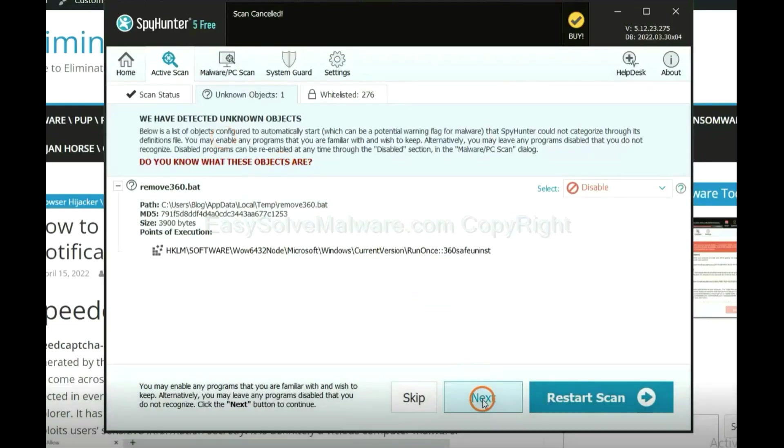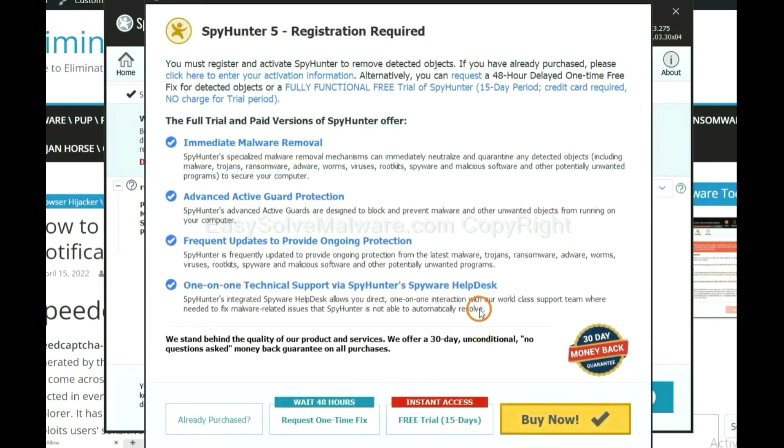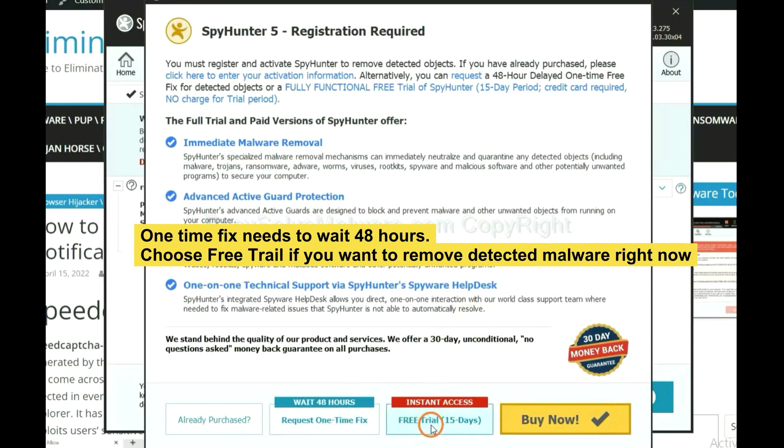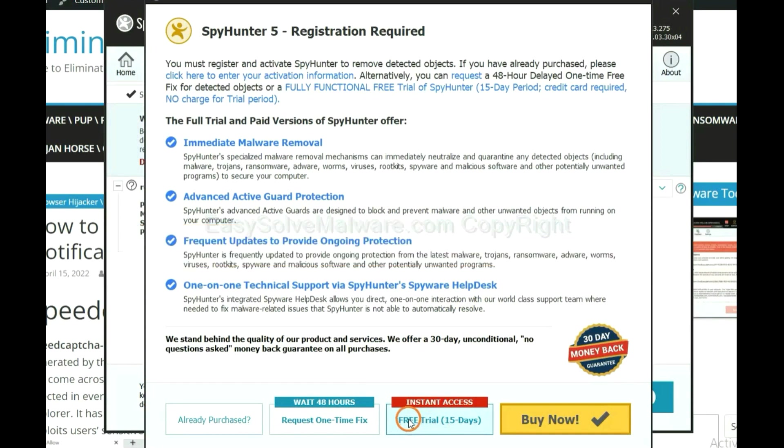When the scan completes, click next. The one-time fix will need you to wait 48 hours. If you want to remove all the detected malware now, you should choose free trial. It will solve all your problems.